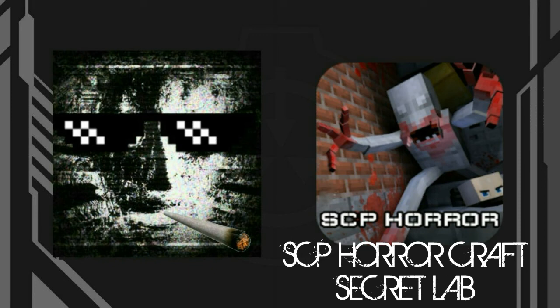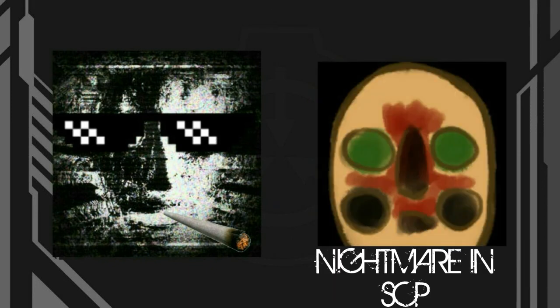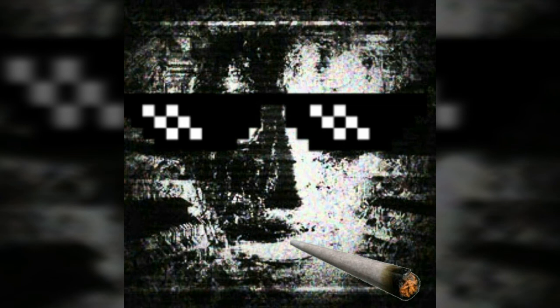Nightmare in SCP - the most shitty game made by Russians again. That's all I want to say. Hope you enjoyed the video. Now I have to close the doors to stop the MTF unit from taking over the facility. See you soon.